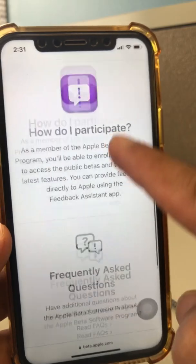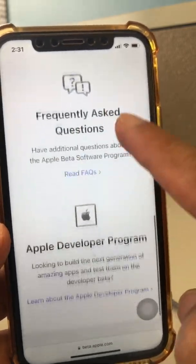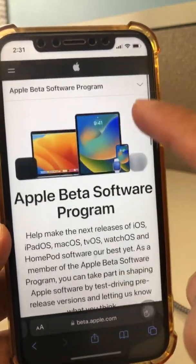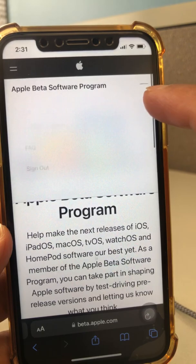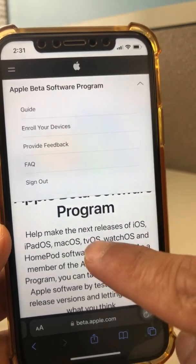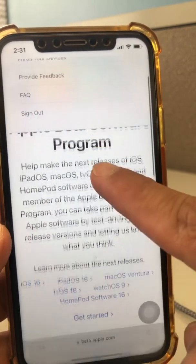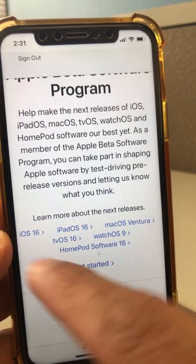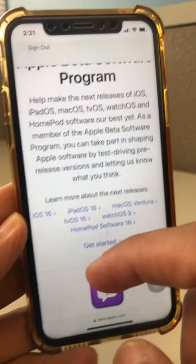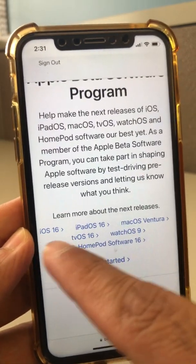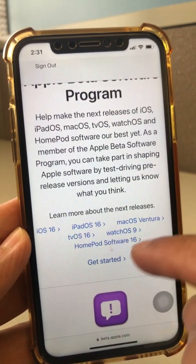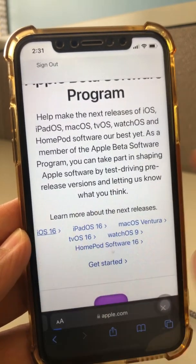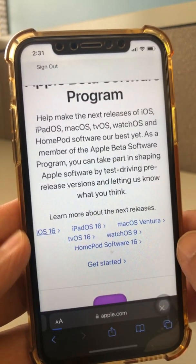Once you sign in, you'll see a dropdown — Apple Beta Software Program. Scroll down and then click on iOS 16, because that's what you're trying to download on your phone. For iPad, Mac, and Apple Watch you can click on the other options. So let's click on iOS 16.